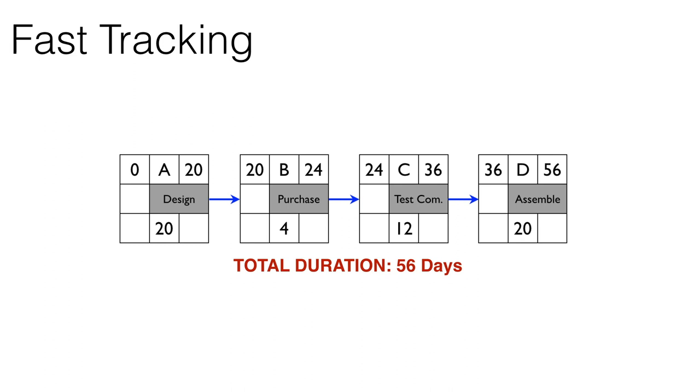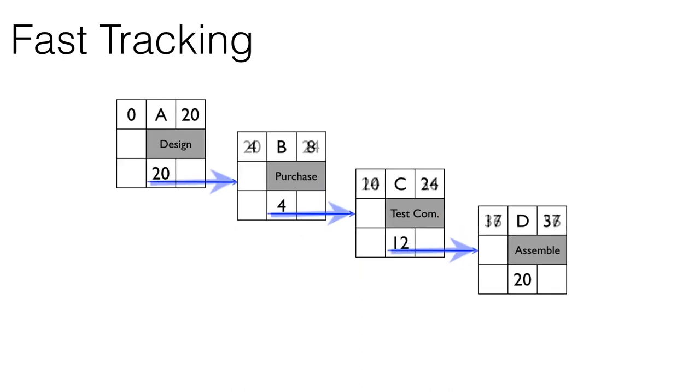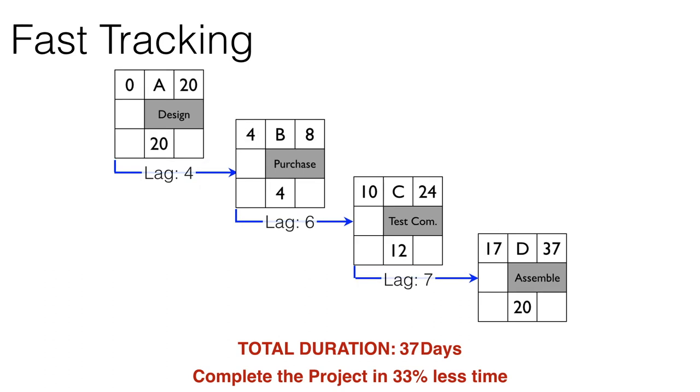If all these tasks happen sequentially, that is the relationships are all finish-to-start, the total duration of the small part of the network is 56 days. However, if we alter the relationships and make them start-to-starts with some amount of lag, we can see that the duration has now gone down to only 37 days.